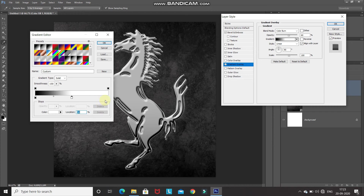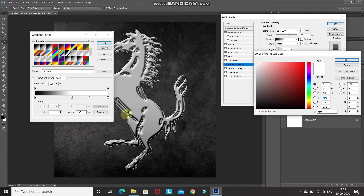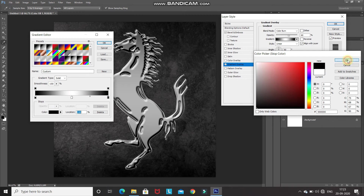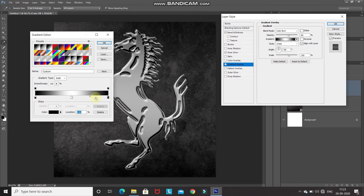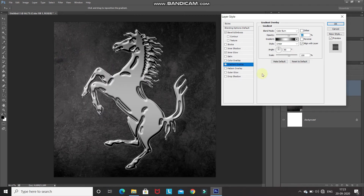We need to add one more color stop at the right. Go over there and your mouse cursor will change to a hand tool. Click to add one more color stop and make sure its location is 100%. Click on the color option and set its color to black. Now we have a gradient that goes black, white, black. Click OK.